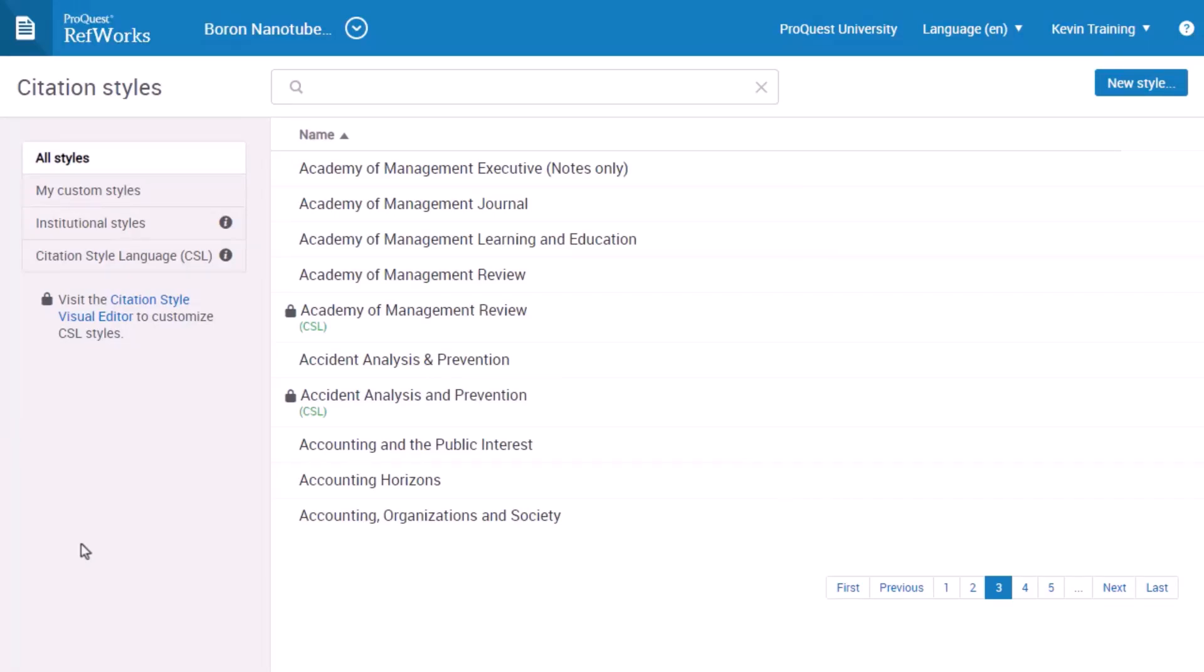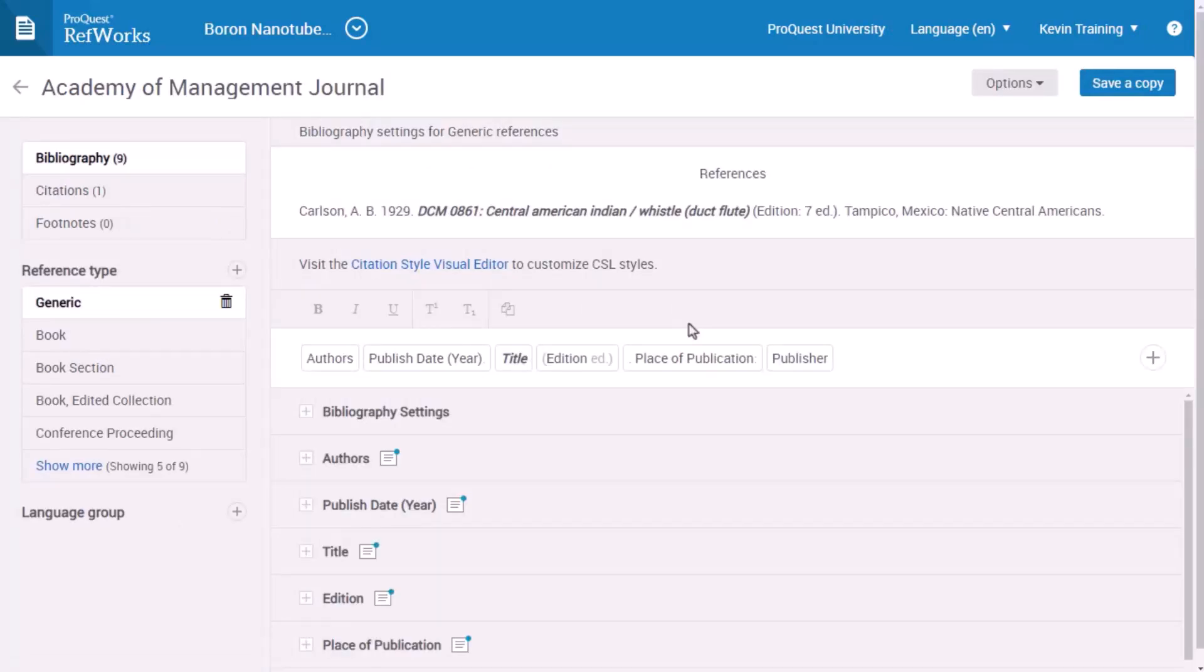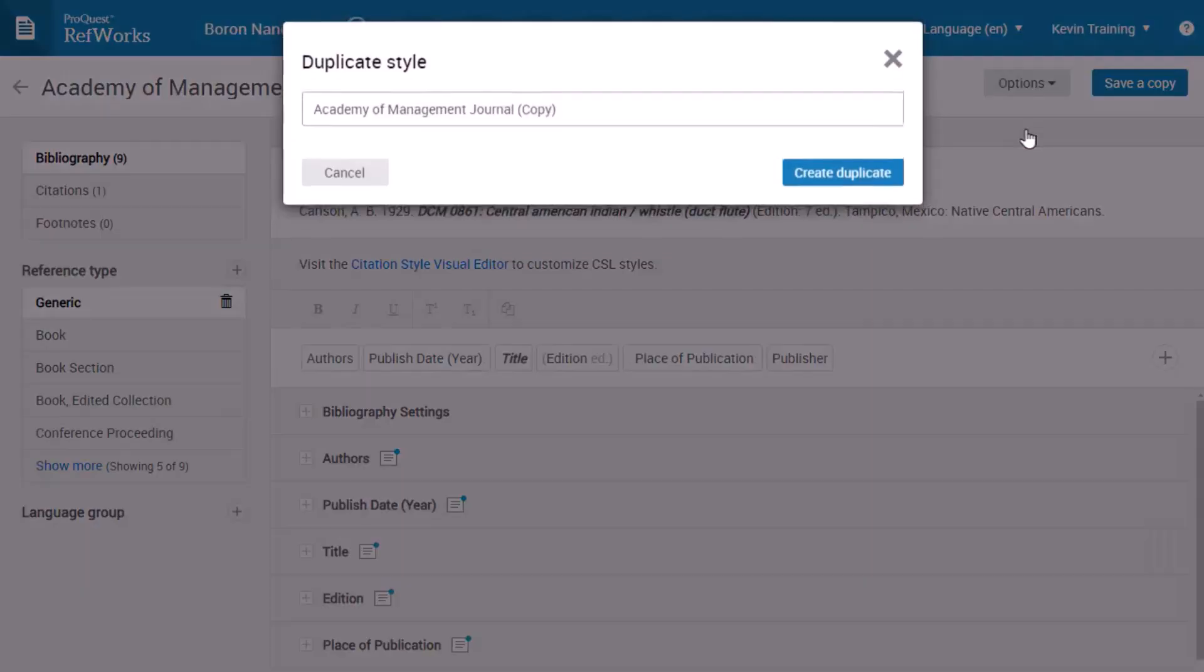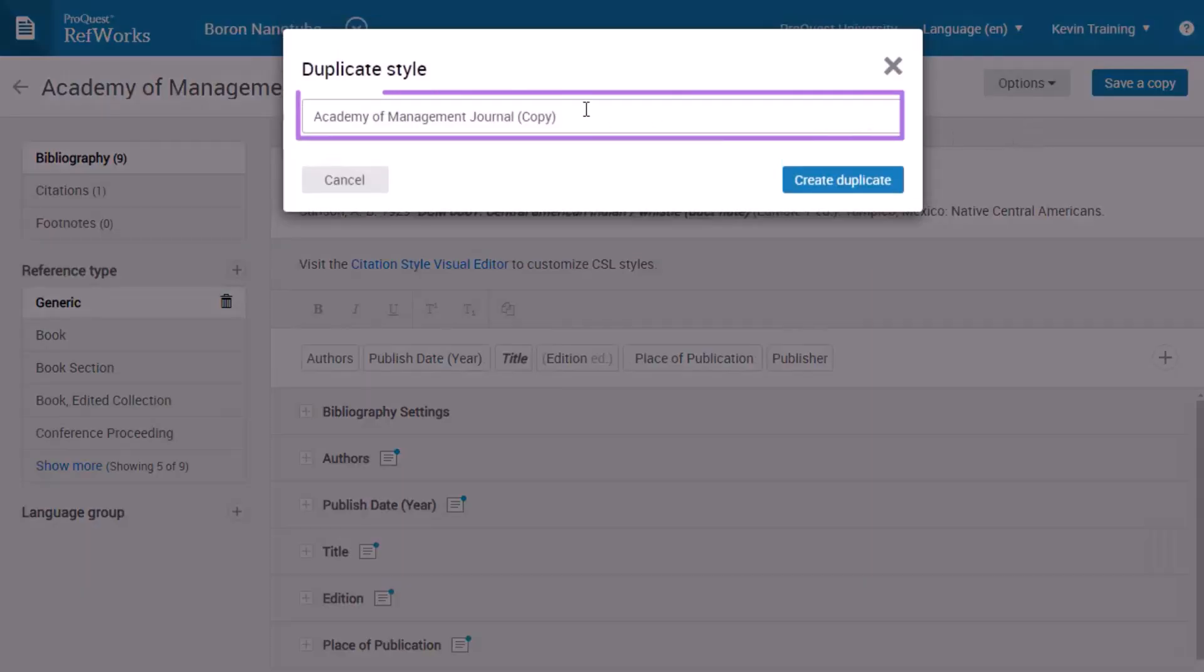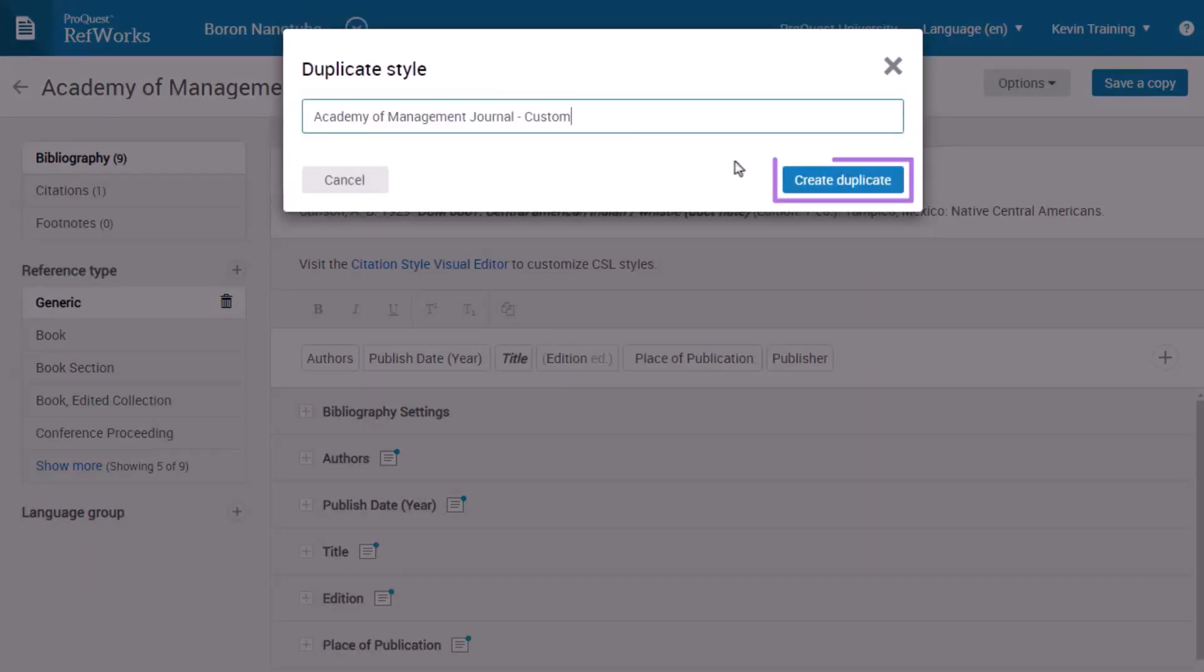Let's say you want to create a modified version of this style. After you select the style, the editor opens, and you can see all the style details. Click Options, and select Duplicate. Name the style, and click Create Duplicate.